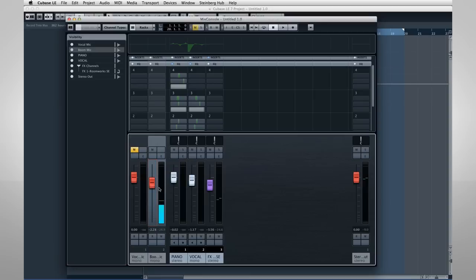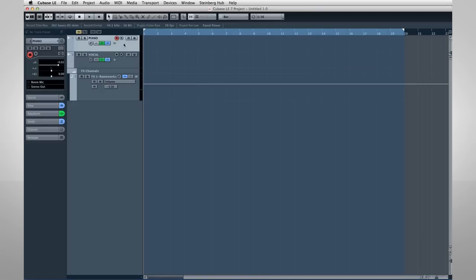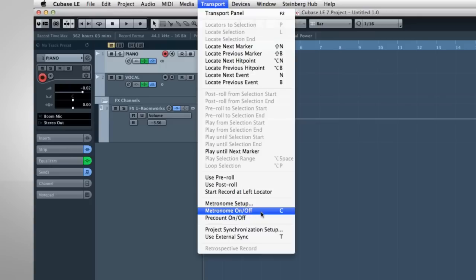Now, our performer is already wearing headphones, which are connected directly to the MR816. And one last thing. Let's give our performer a metronome to help keep the timing consistent. This will allow us to use MIDI drums and other automatic functions with greater ease. The metronome is also known as a click track. You can turn it on and off by pressing the C key on your computer's keyboard. And you can adjust the sound and volume of the metronome using the Metronome Setup dialog.